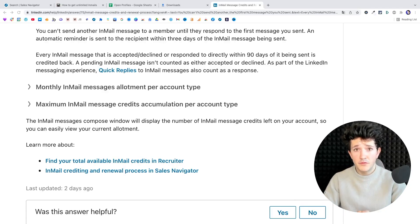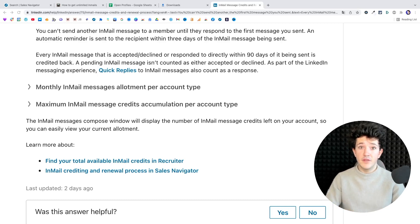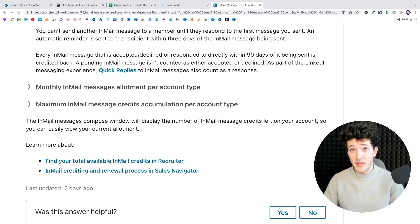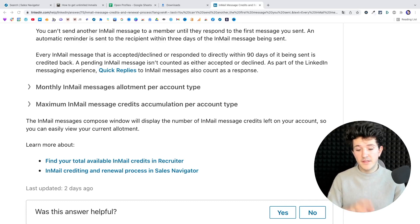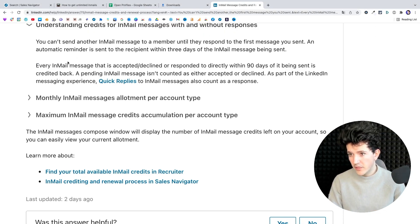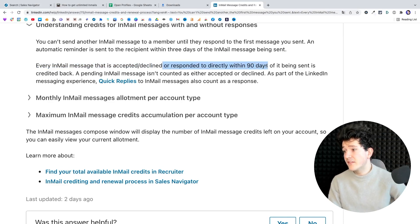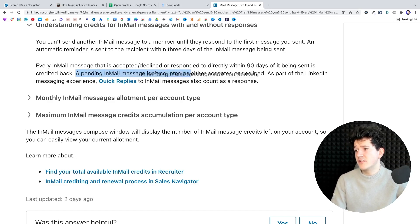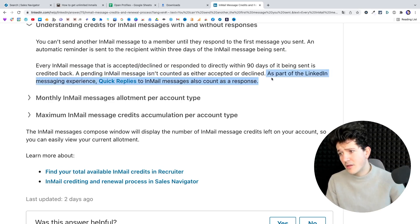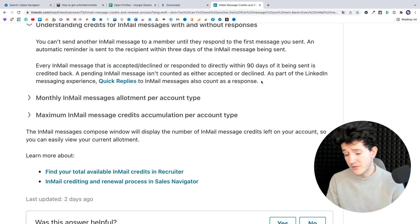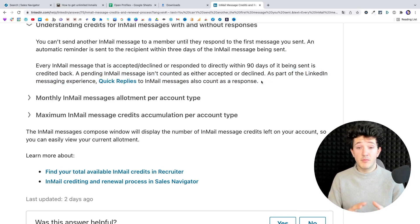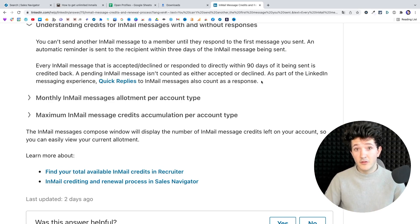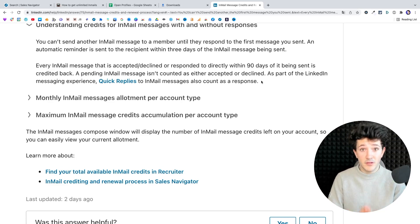Another really important thing to know is to understand that every email that gets a reply is refunded. So you can see this on the LinkedIn documentation here. Every email message that is accepted, declined, or responded to directly within 90 days of being sent is credited back. Quick replies to email messages also count as a reply.